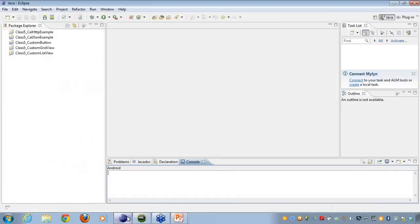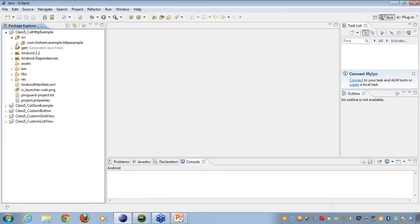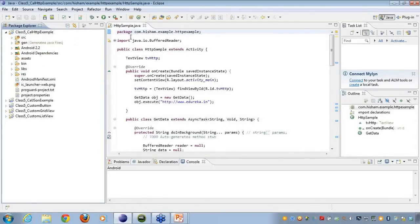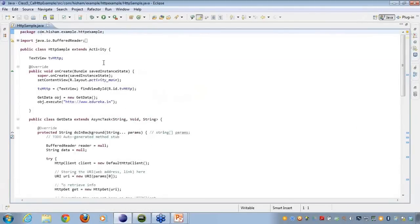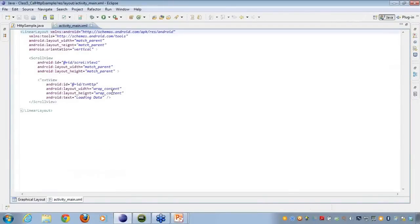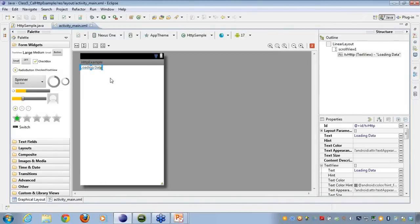Let's take an example. I've created an HTTP sample class, and inside it I've created a TextView. If we go to the main window under activity_main, you can see a graphical representation with a TextView that says 'Loading Data'.